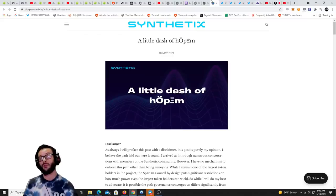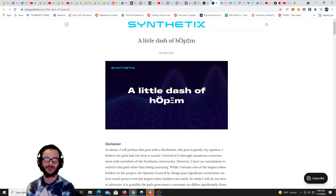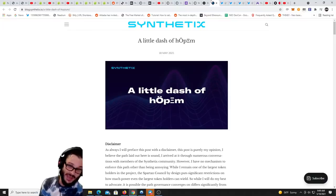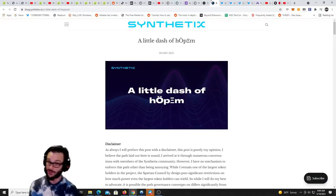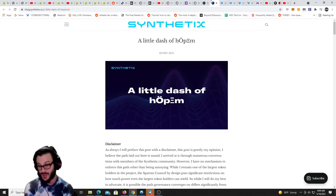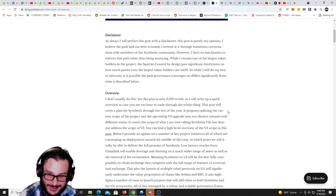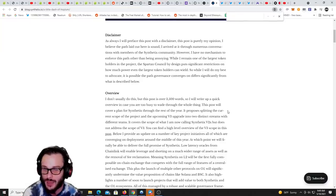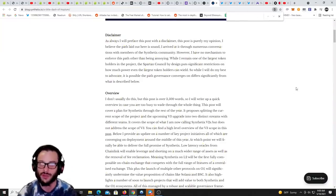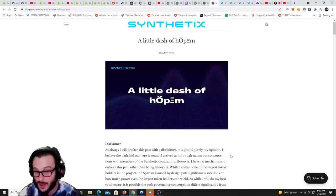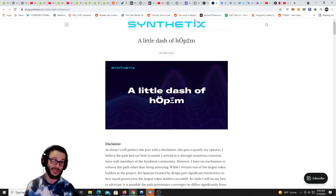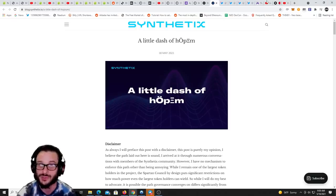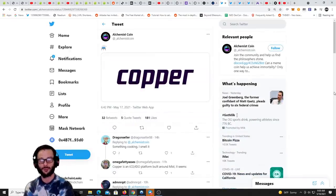Talking about altcoin stuff, Synthetix put out a pretty big blog post called 'A Little Dash of Opium.' Within it they go into what's coming and there are some hints of an airdrop coming. I'm not going to necessarily go through all of it and tell you where they are, that is for you to do. But Synthetix may be having some airdrops coming for the holders and users of their platform.